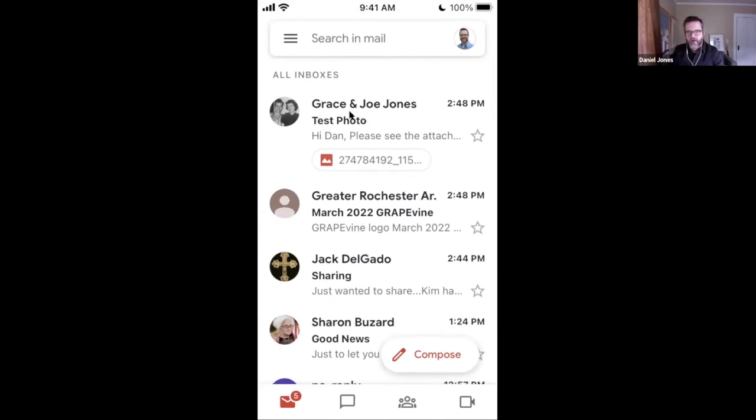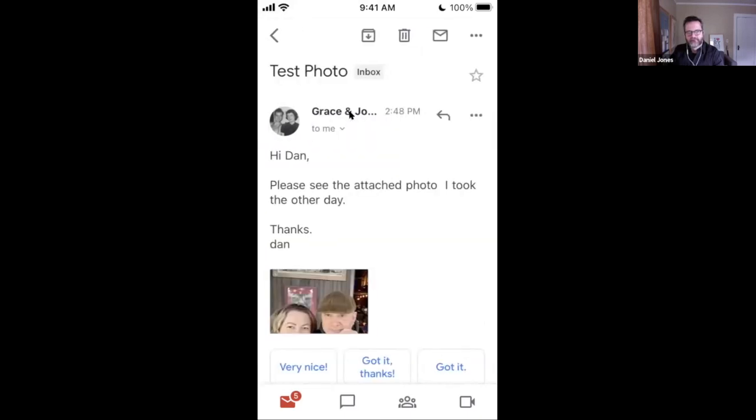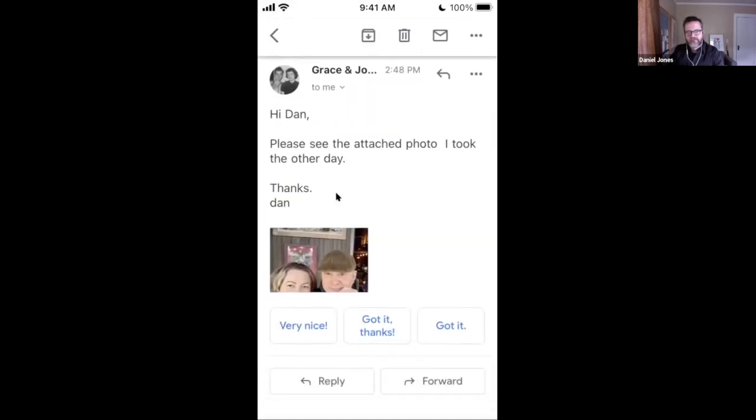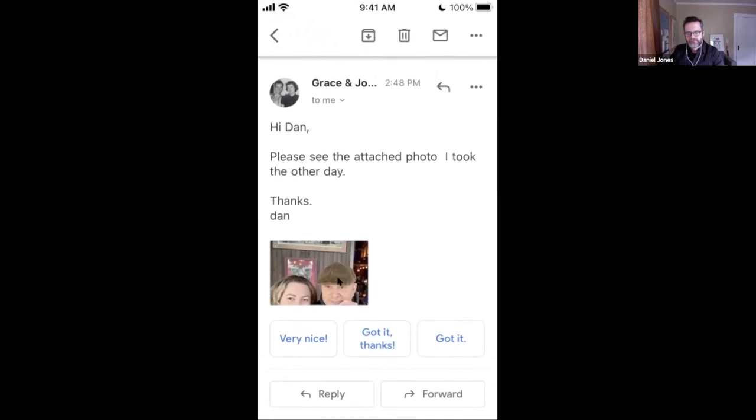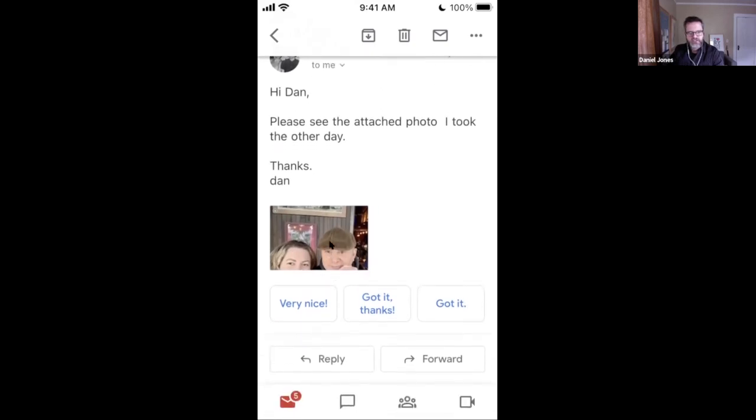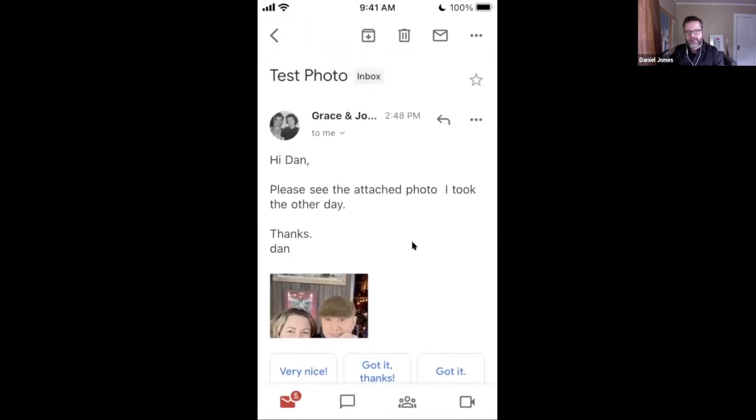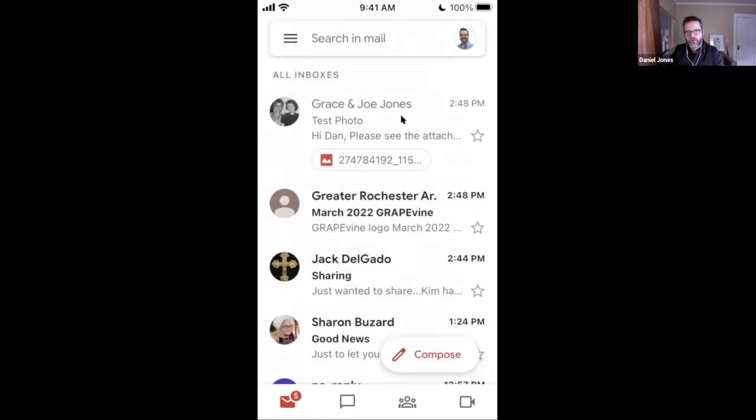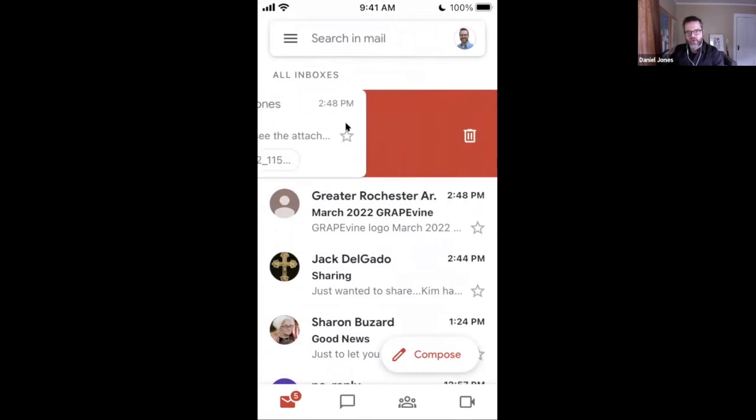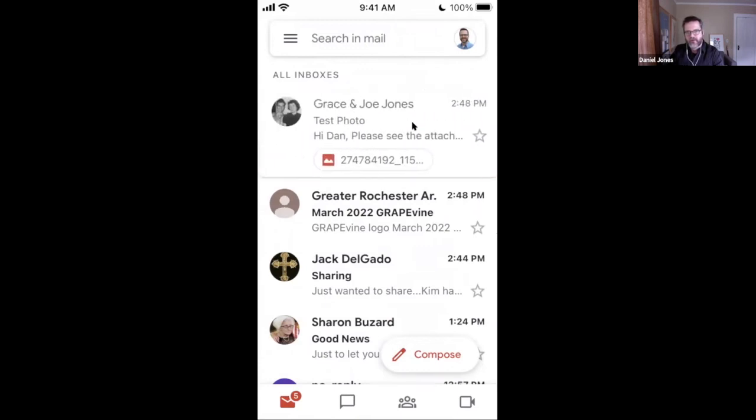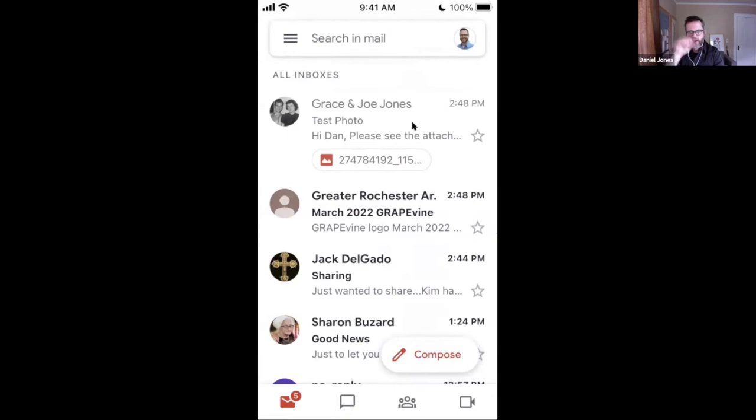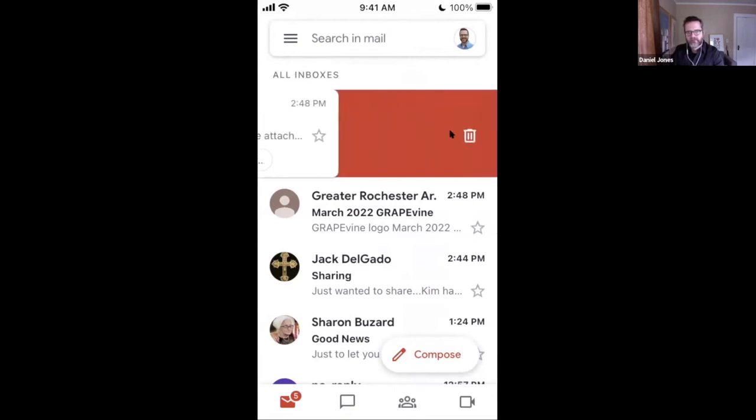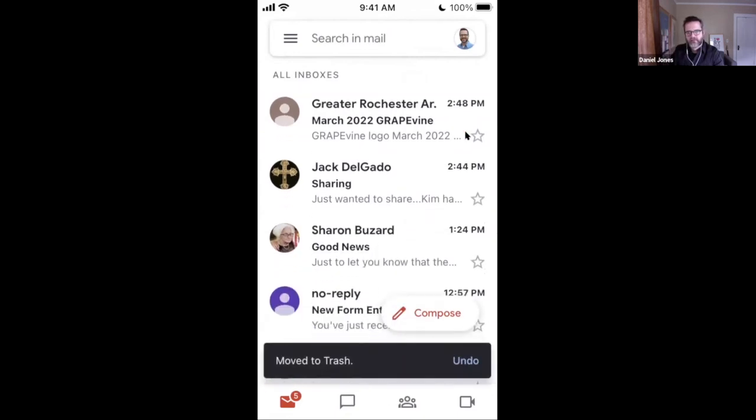Each one of these is going to a different email account, but they're all Gmail. They're all managed in my Gmail app. If I want to open up that email, I can tap on it. There's the photo that I just emailed myself. If I want to delete it, there's my trash can. Or I can simply, if I want to delete an email, I can simply swipe my finger from right to left, and it's gone.